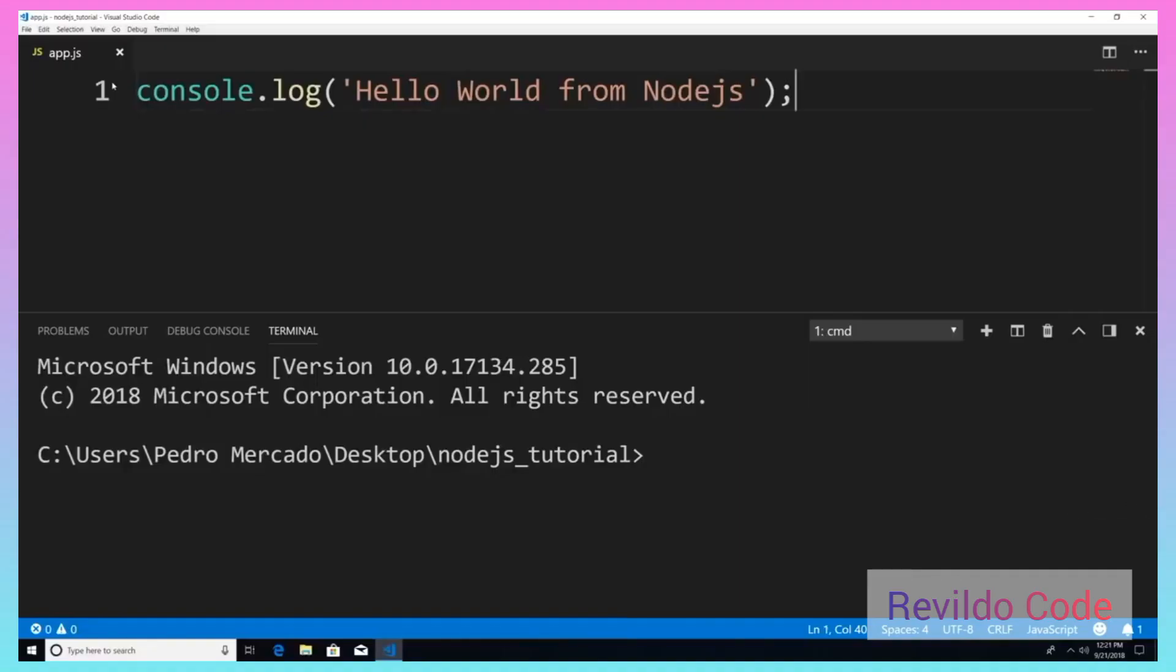In this tutorial, we're going to be talking about node modules. All a node module is is basically a JavaScript file. It's a way to separate concerns for our application.